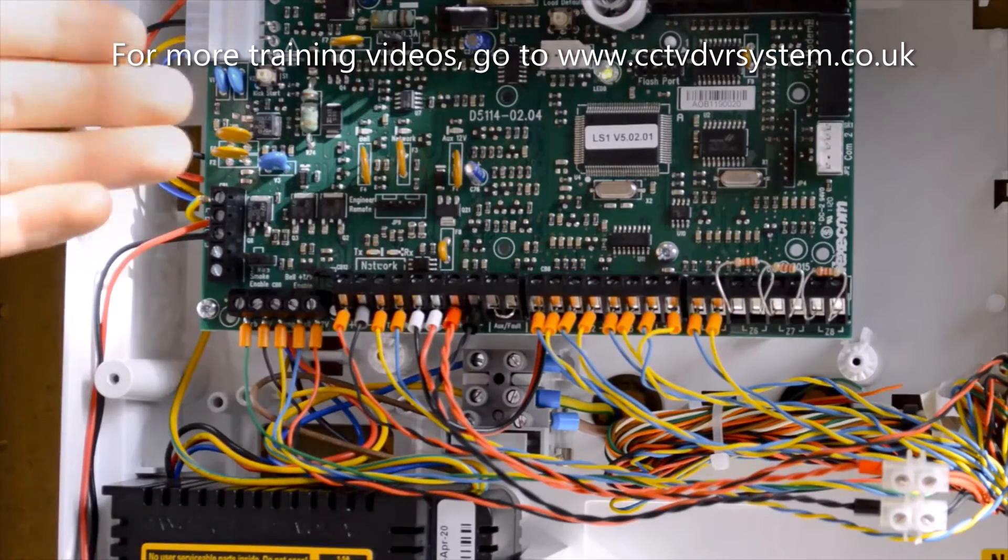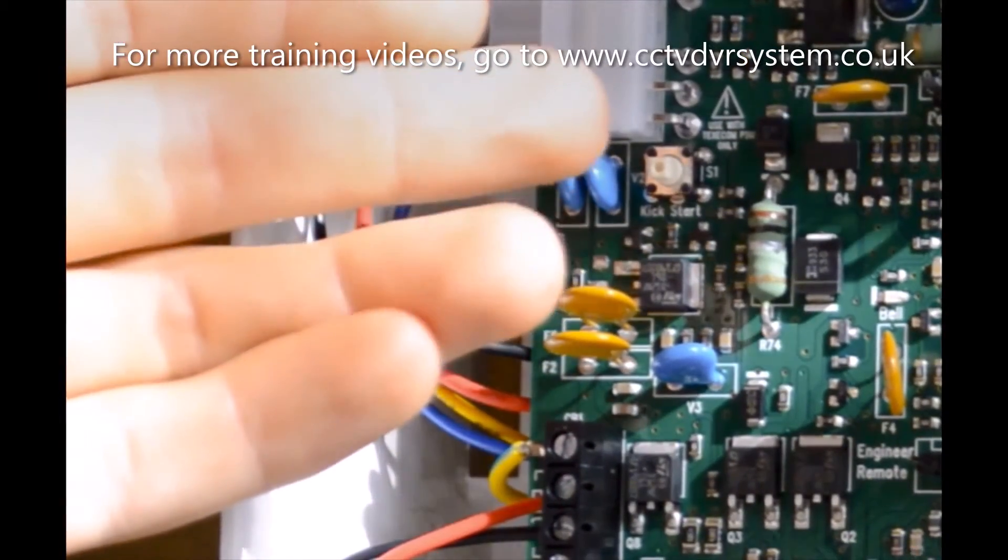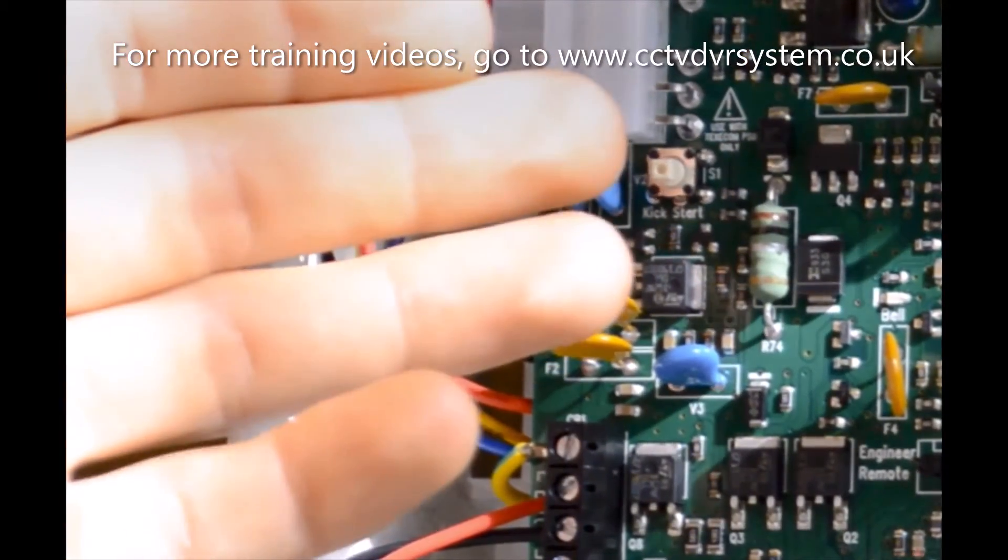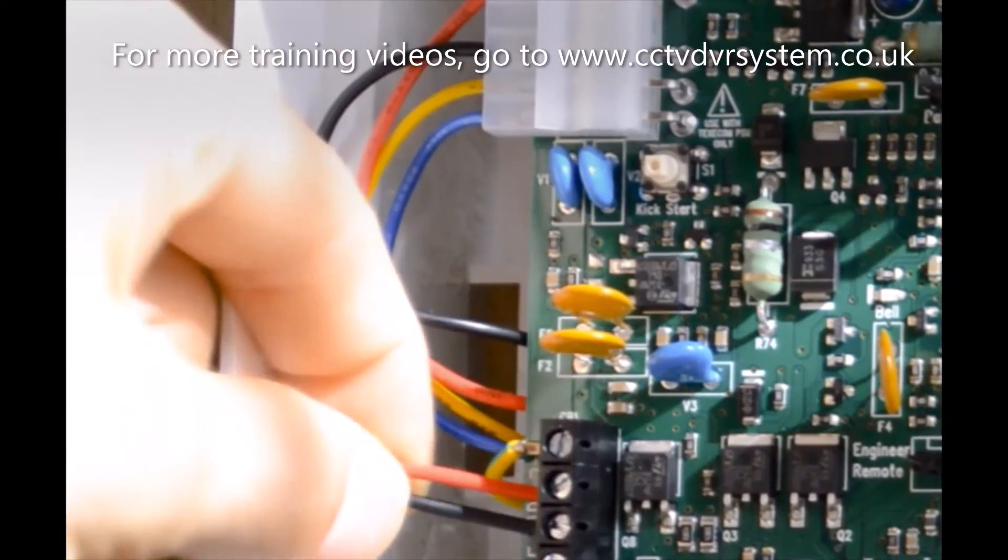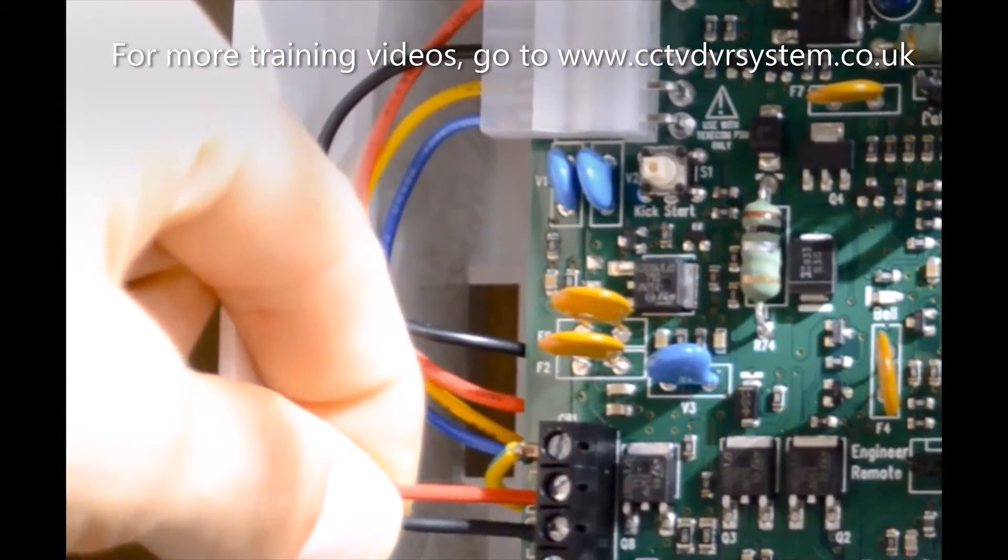Next up, we have our kickstart button for powering up the panel just by the battery, which you see underneath, which is connected by the positive and negative.